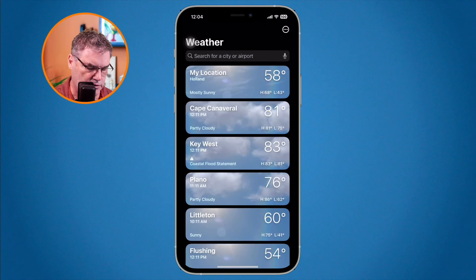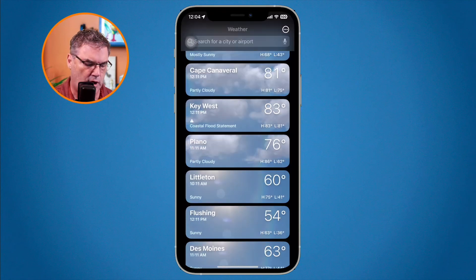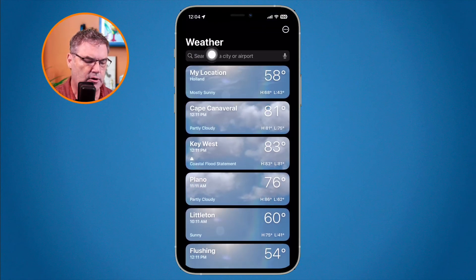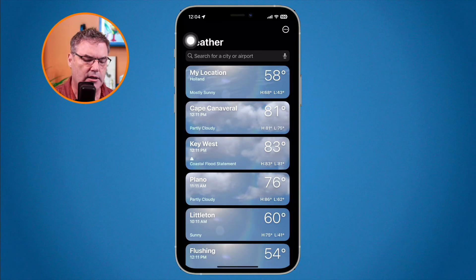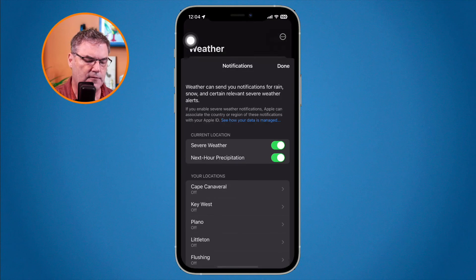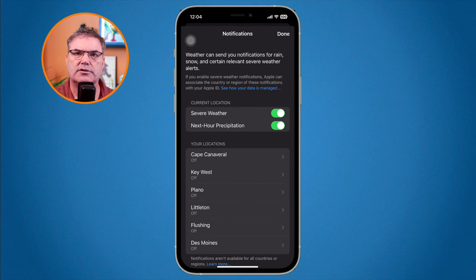To add a new city, we first need to go back over to all of our cities, then search for a city and add it. Once I add that, I can go over to Notifications and set up my severe weather alert notifications. So that is what is new with the Weather app on the iPhone with iOS 16 — we have a lot more detailed information, and we can set if we want to receive severe weather alerts as well as next-hour precipitation for specific cities.